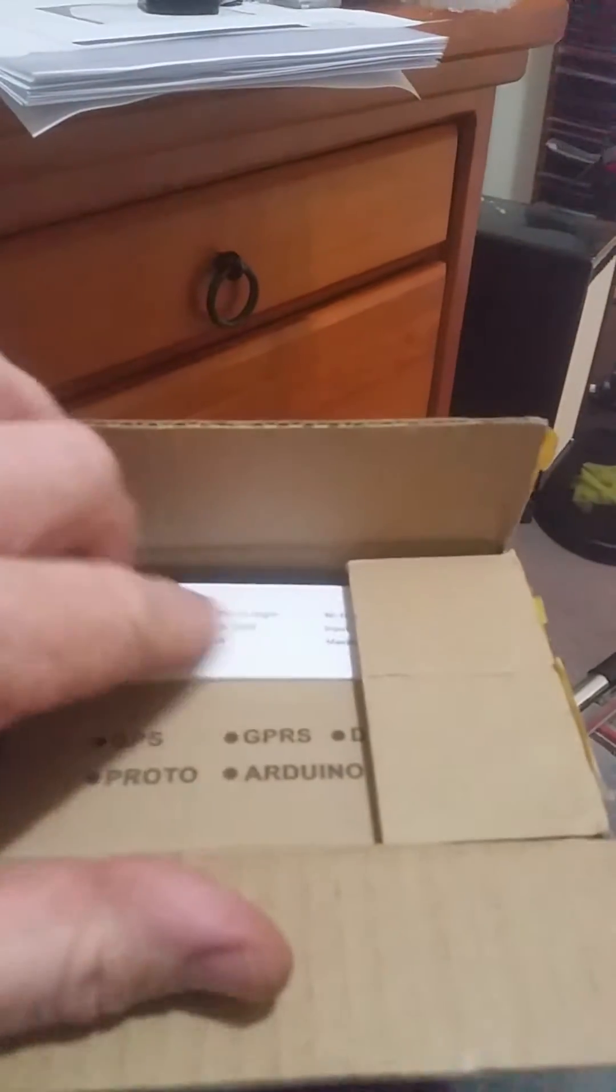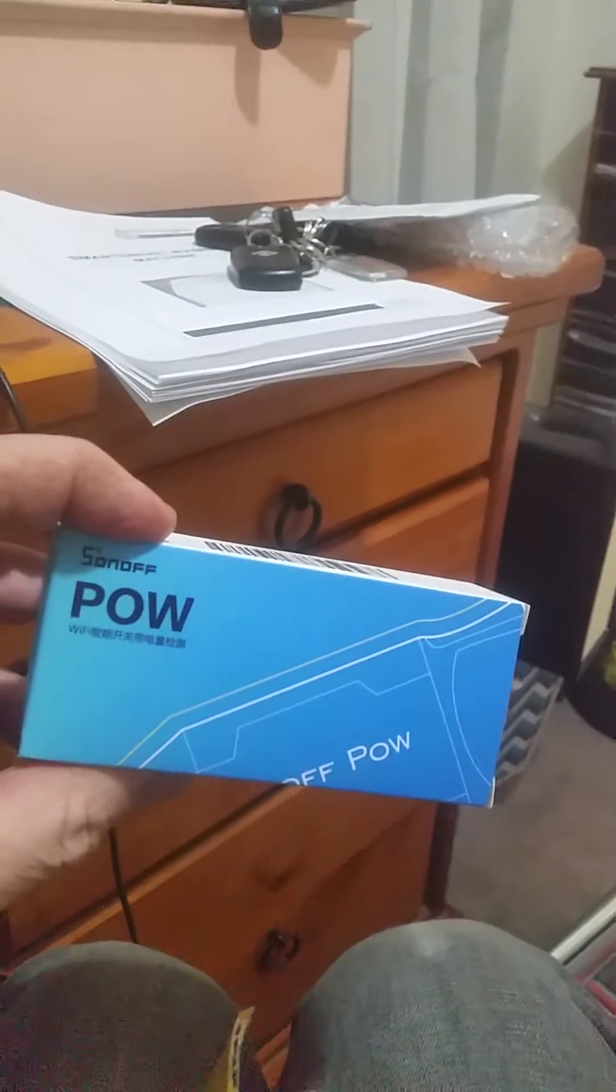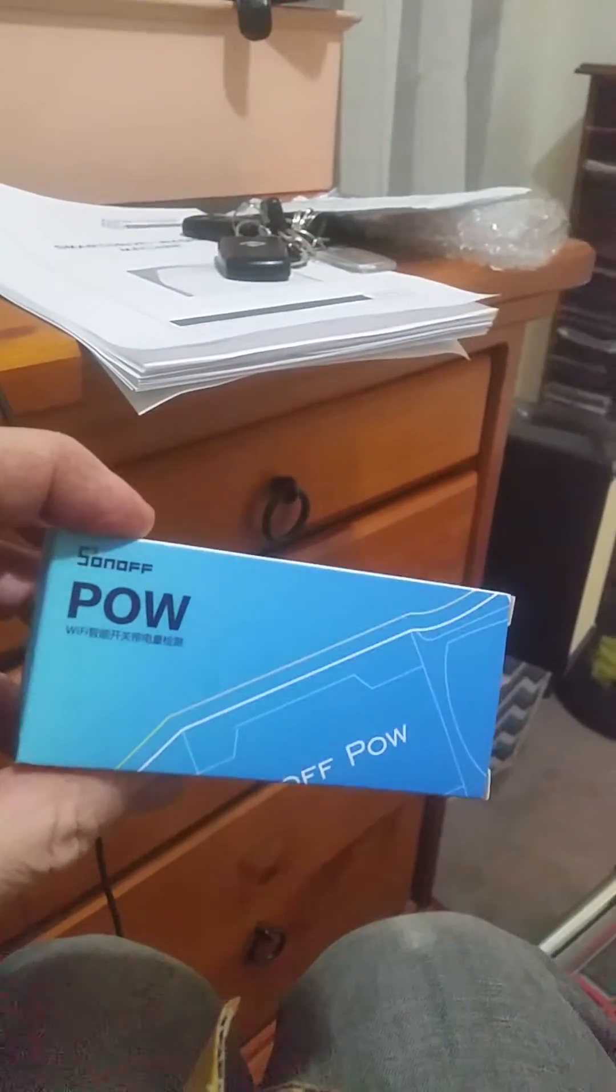This was the box I got. I thought there wouldn't be enough room for all the stuff I ordered but here's what we're going to be playing with. They're quite good with their packaging. So the first thing we're going to be looking at is this little puppy.